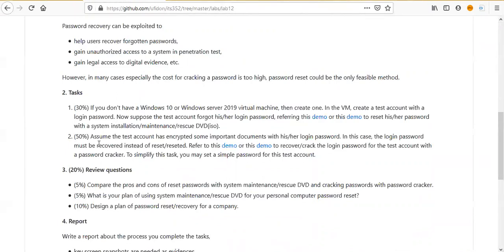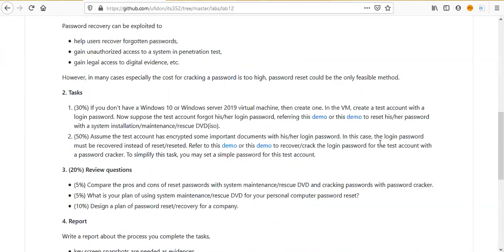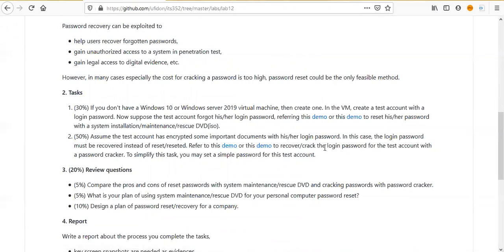Now, the second task. We want to recover the password. We assume the test account has encrypted some important documents with his or her login password. Usually, this is not the case. But suppose we want to find the login password. For example, maybe the disk is encrypted with BitLocker. In this case, the login password must be recovered instead of reset.